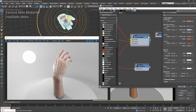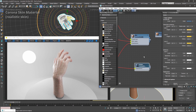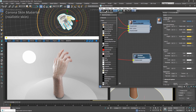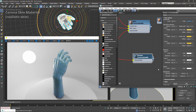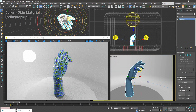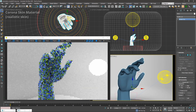This skin material doesn't have to be used purely for human skin. It can also be used for other materials which let some light pass through and have some layers inside — that could be some kind of rubber or plastic. I can just apply it to my hand and you will see that it works fine. You can adjust the colors of the surface and the different layers to get some sort of synthetic materials this way.